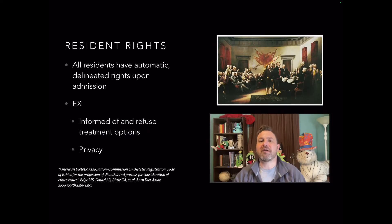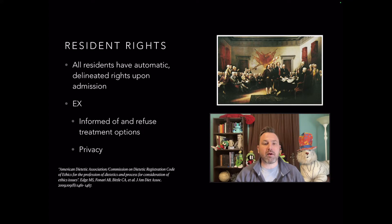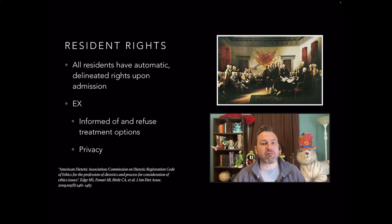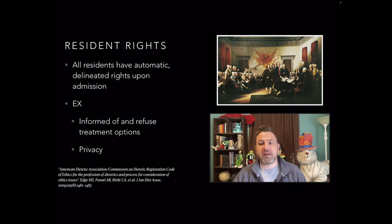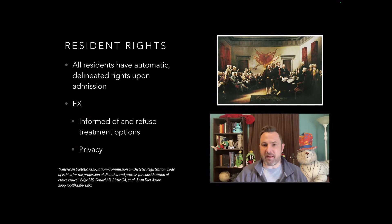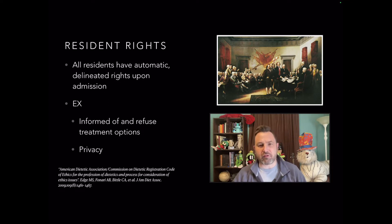So, resident rights. All residents — and remember when we talk residents, we're talking about people in the long-term care setting — all residents have automatic delineated rights upon admission. Examples are being informed of treatment options and the right to refuse them, and privacy. Now all patients have rights in any medical facility, but these are specific rights for long-term care.